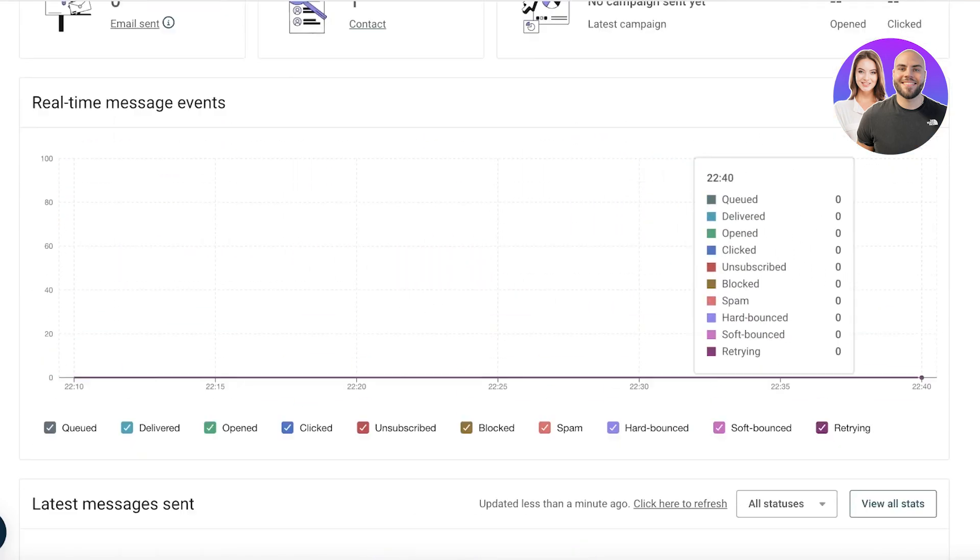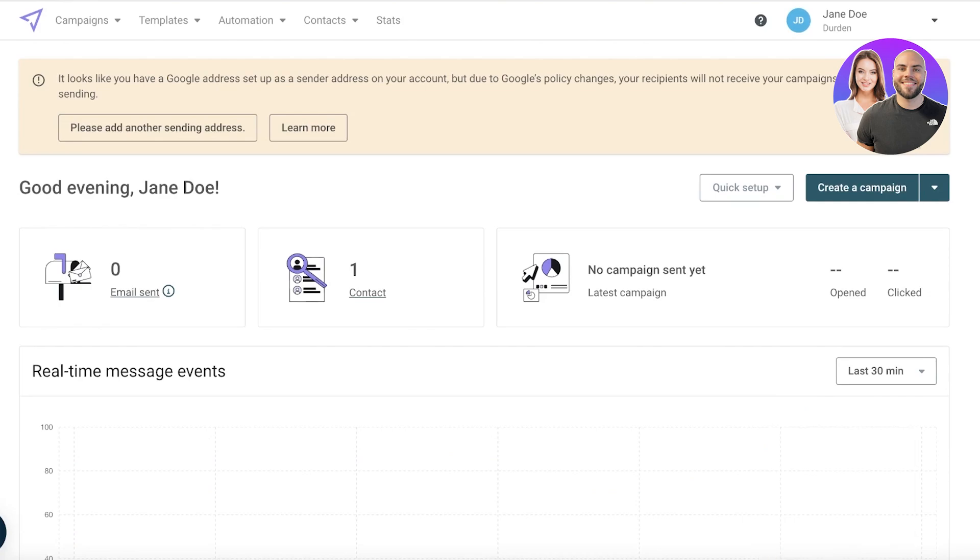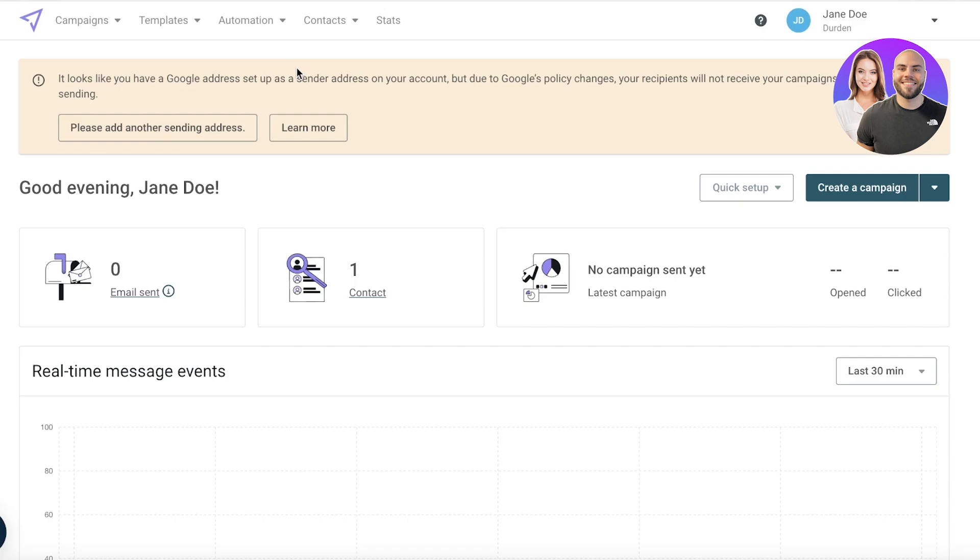Now as you guys can see, this is going to be your dashboard on Mailjet. Please note that when you sign up with your personal email address you won't have your sender address because you can't send email marketing campaigns from personal emails. For that you do need to have a business email. Although there are some applications that are still allowing you to do so, because of Google's new policy you cannot do it.